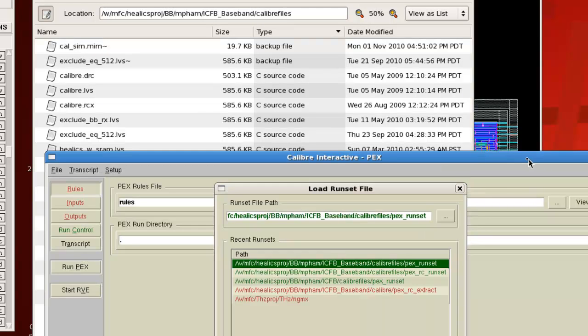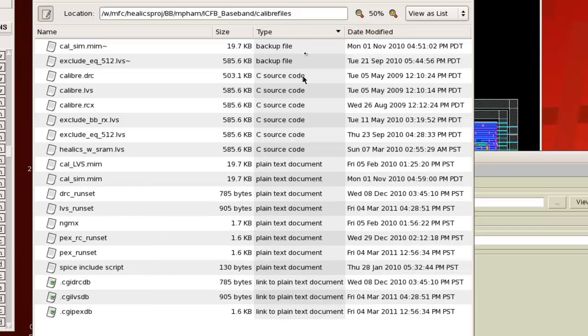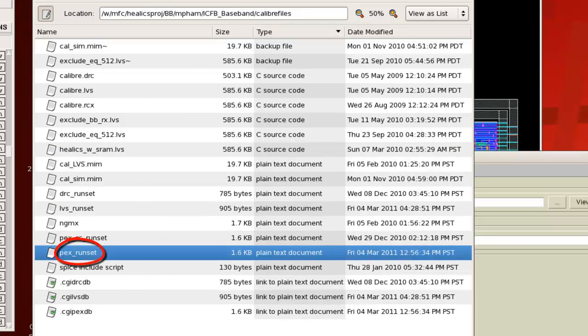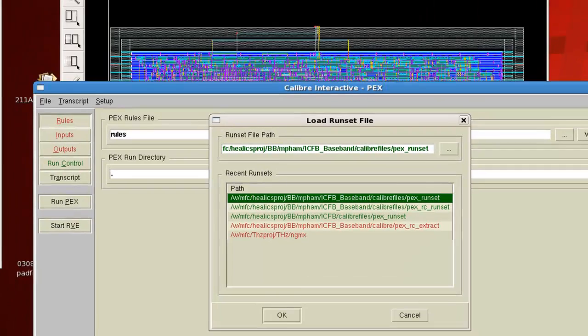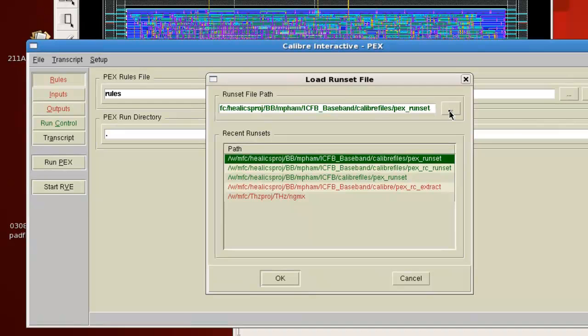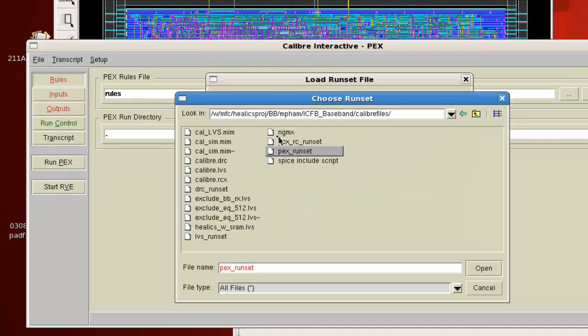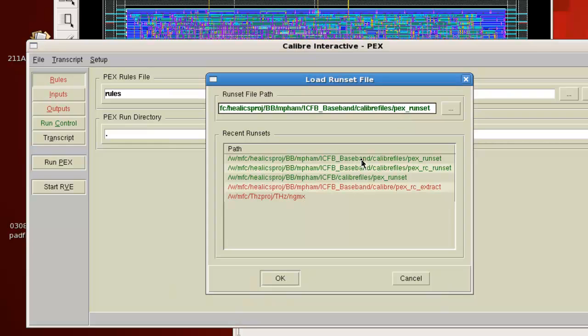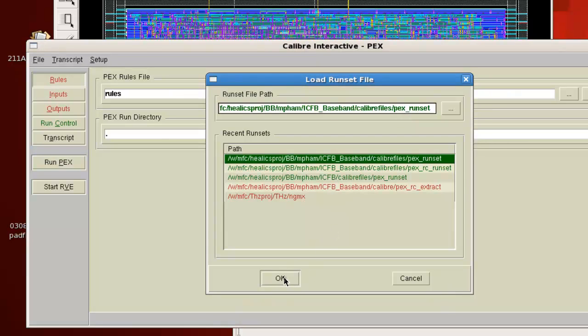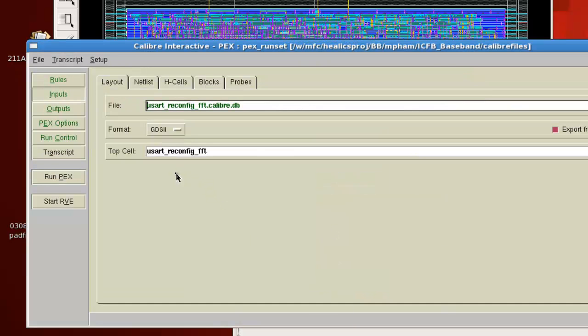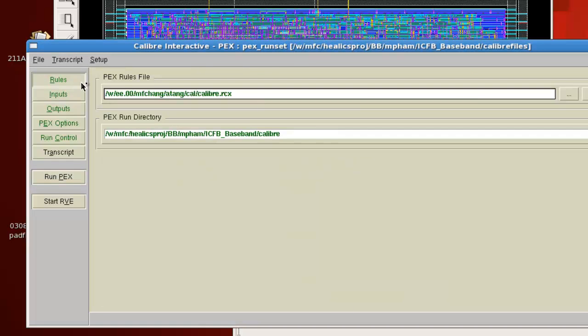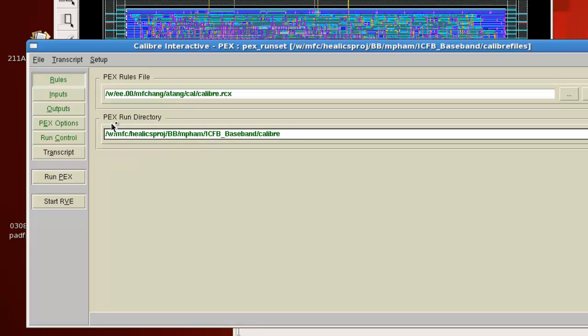So what you'll have to do is once you open up the parasitic extraction, you can copy this run set over to your directory. And then you actually use this browser to load up this particular run set. And then what you would do is you would actually leave the PEX rules files alone. This is set properly. What you'll have to change is just change your PEX run directory to your particular directory.